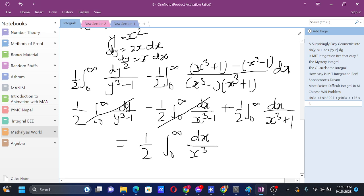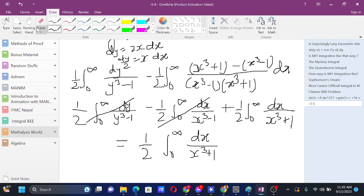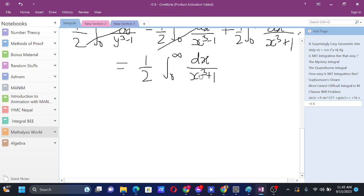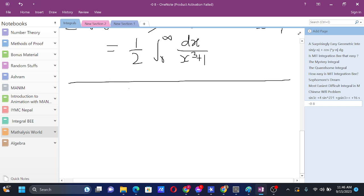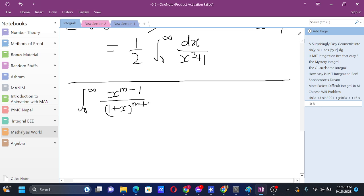Now it seems like we can use some beta and gamma functions here, and it won't be that hard if you know them. Let me give you a brief introduction to the relevant formula. If we have the integral from 0 to infinity of x^(m-1) / (1 + x)^(m+n) dx...